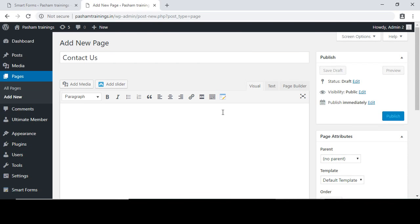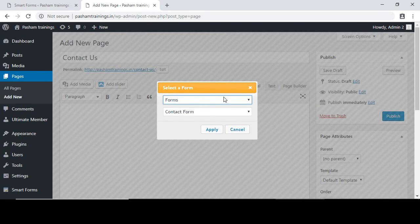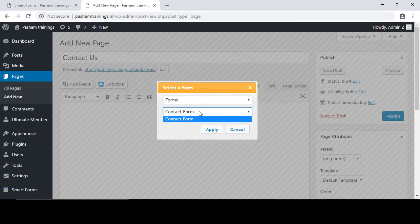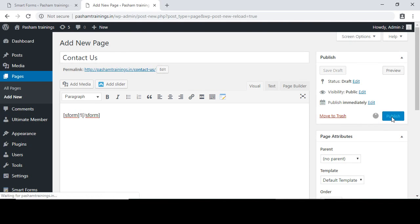Click on the page and you will see a new icon in the editor options. Click on it and you will see 'Forms' — the contact form I just created is already selected. Click apply, then publish this page.